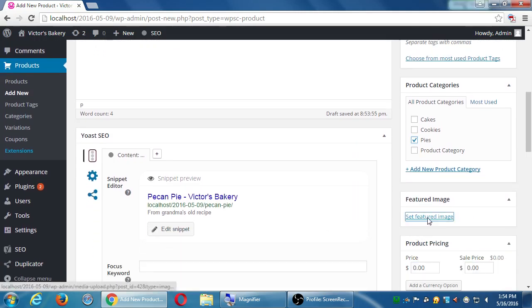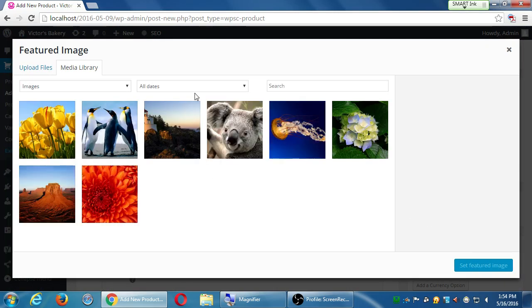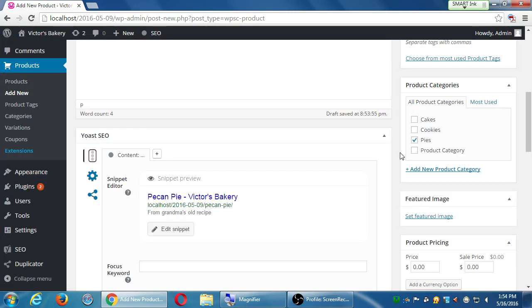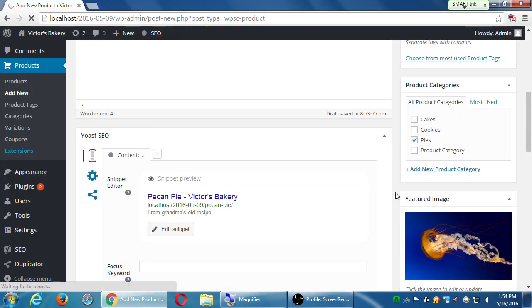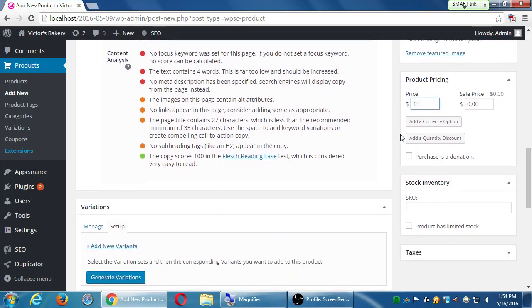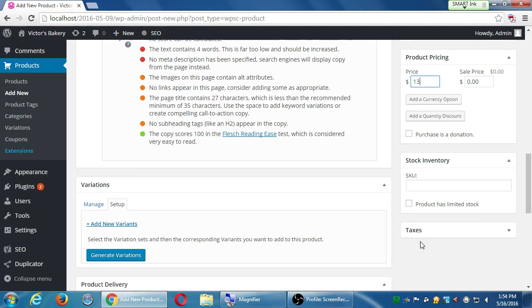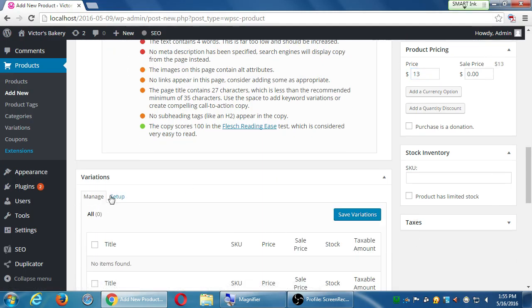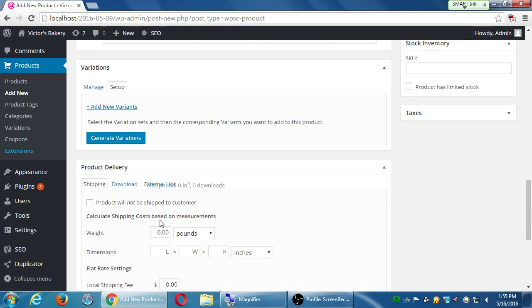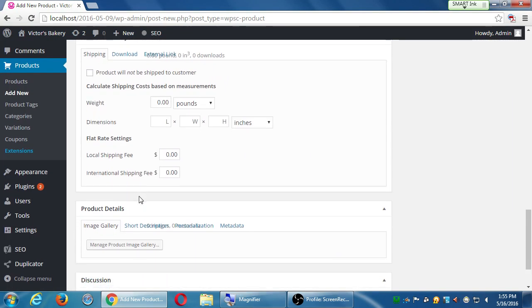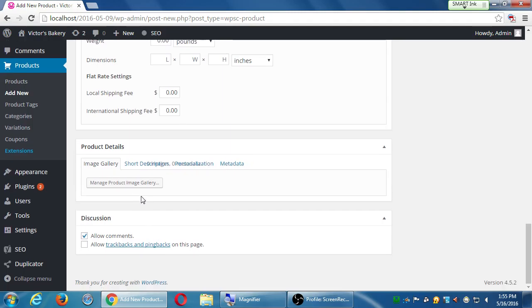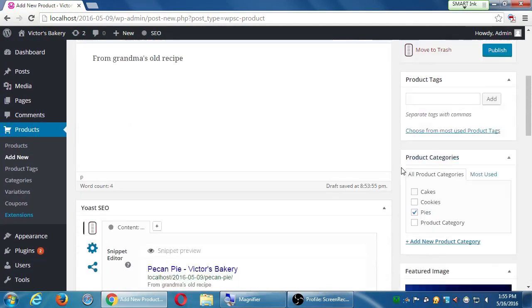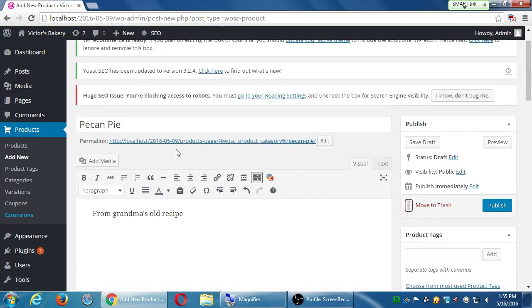You can set a featured image if you like. Remember we don't really have any relevant ones, but I'll just select one. I'll add a price. What's a good price for pecan pie nowadays? $13, sure. SKU, I'm not going to worry about that. No limited stock, taxes, don't worry, variations, don't worry, product delivery, we don't really have to worry about any of these things, really. I just want to create some quick products. We've got pecan pie, we've got a description, we've got a picture, just publish it.